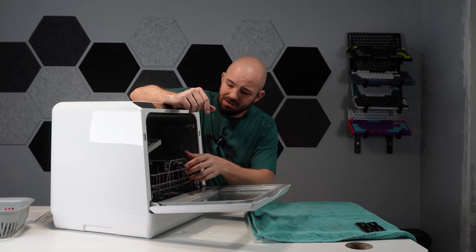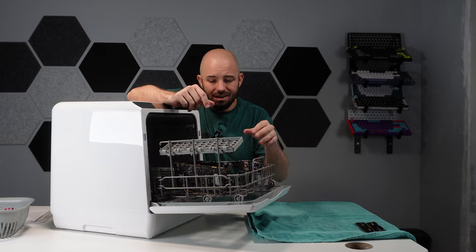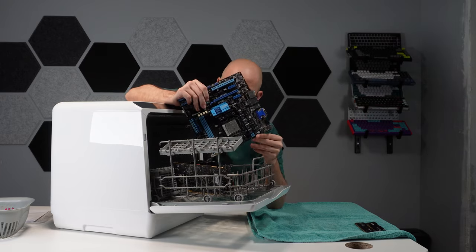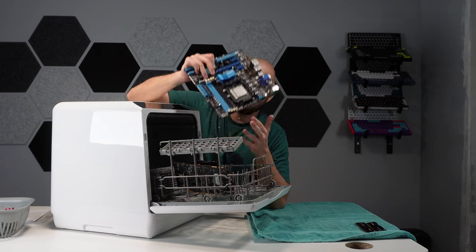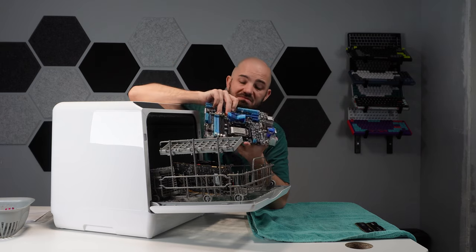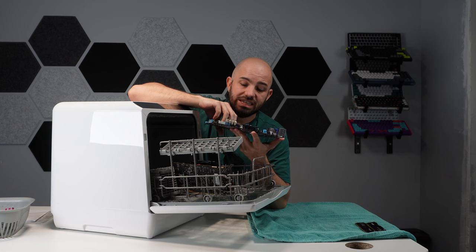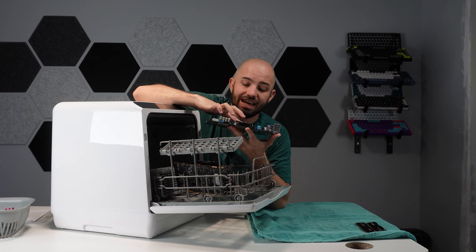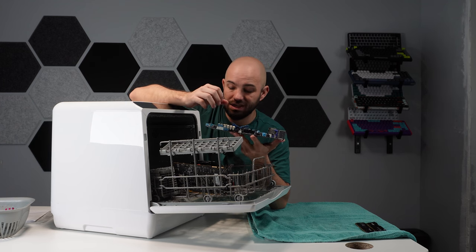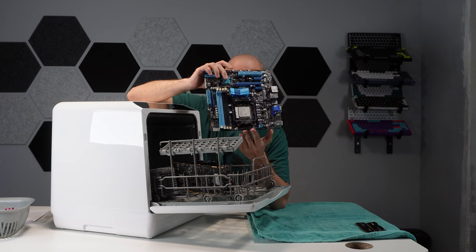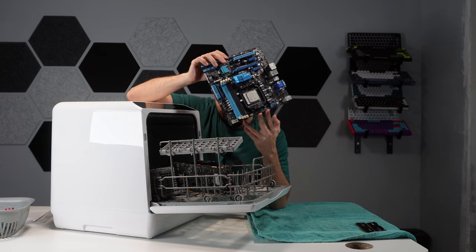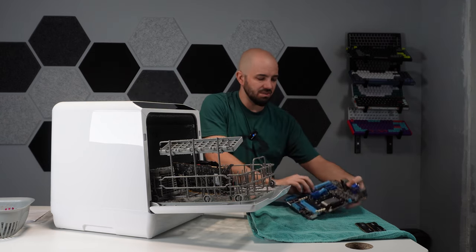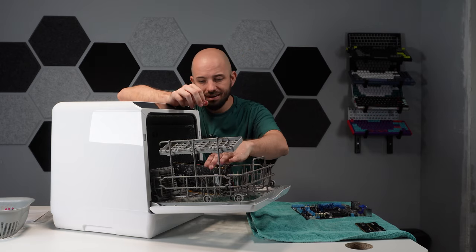All righty then. Now keep in mind this part does not offer a dry cycle, but as we can see the motherboard, oh she looks nice and clean. You got the processor, sparkly. We'll set that over on our drying pad here.